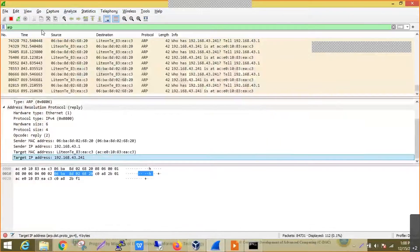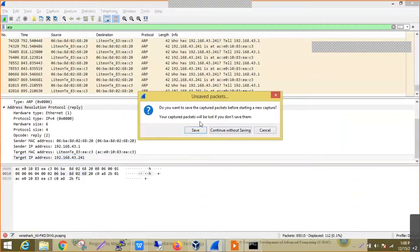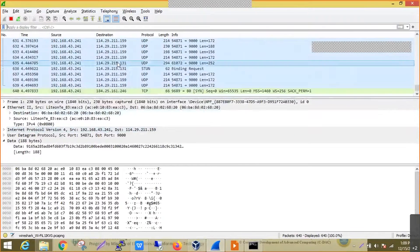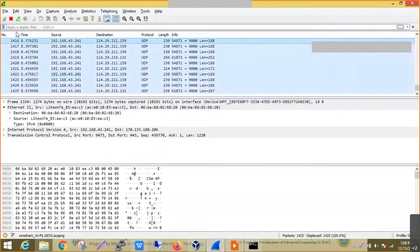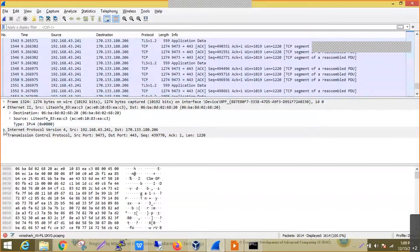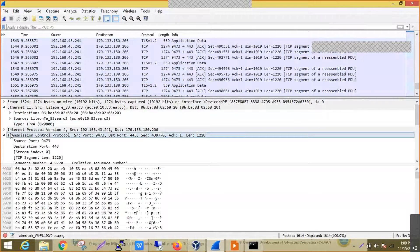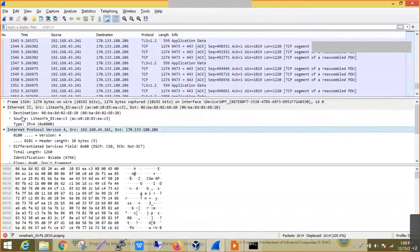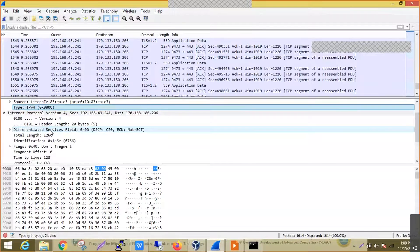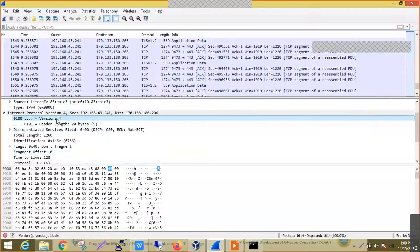Moving to the Wireshark demonstration — we remove the filter and capture packets. Selecting a TCP packet, which contains IP as part of it, we move to the IP protocol section. In the Ethernet header, we can see it is now pointing to IP version 4. Earlier we saw 0x0806, which pointed to ARP; now it is 0x0800, pointing to the IP packet.